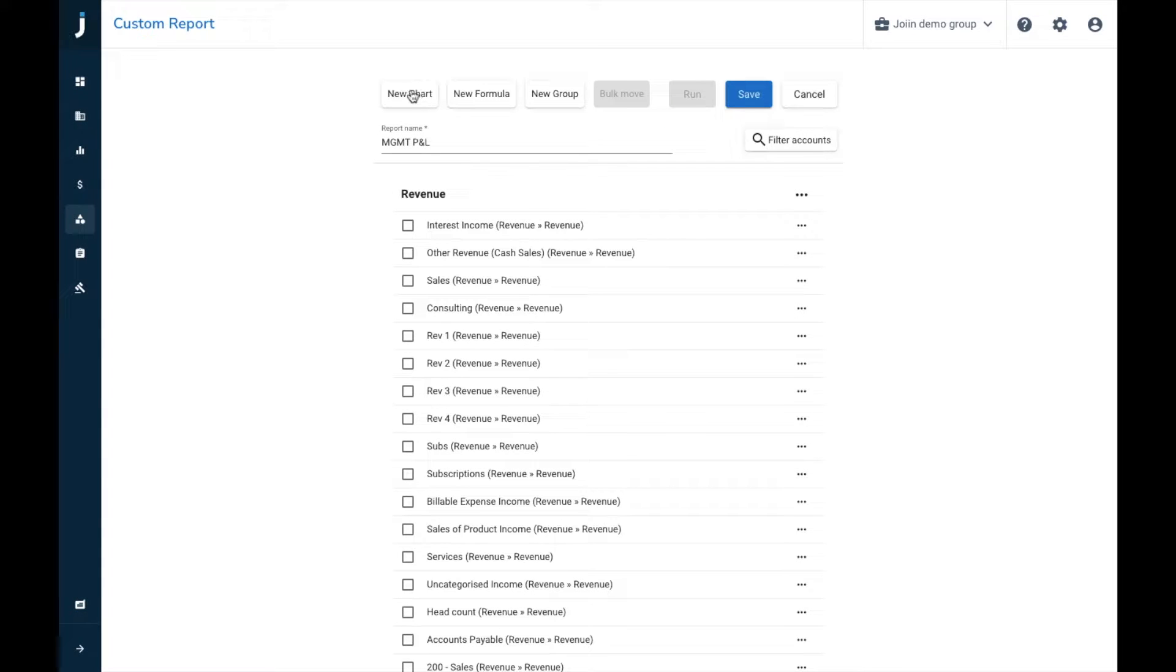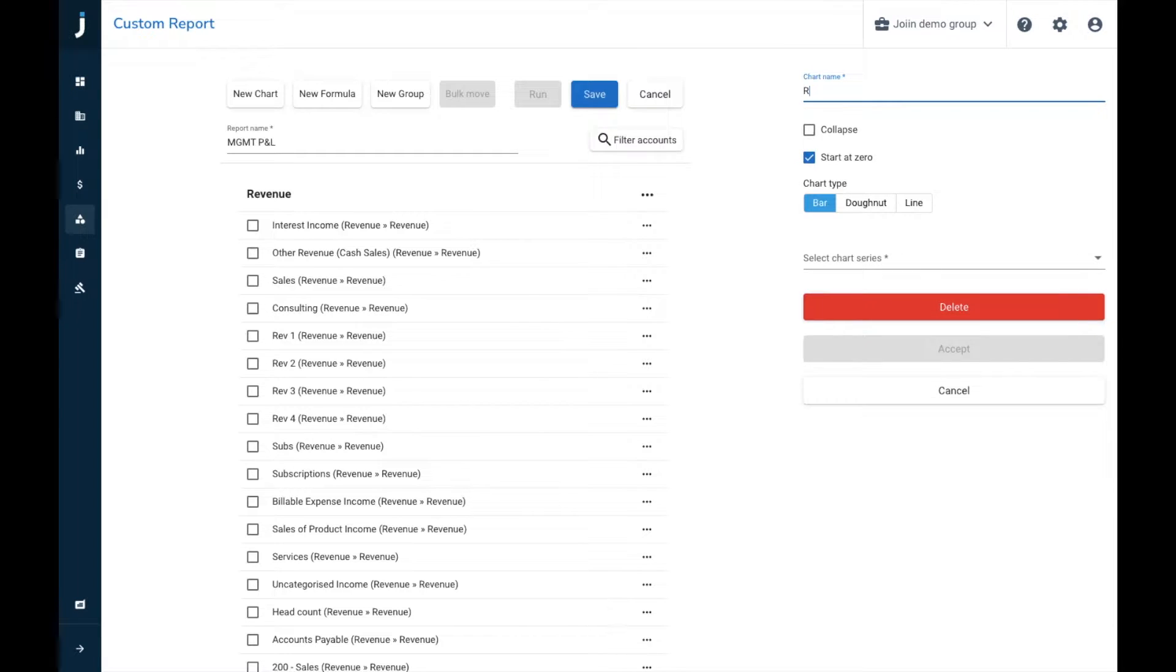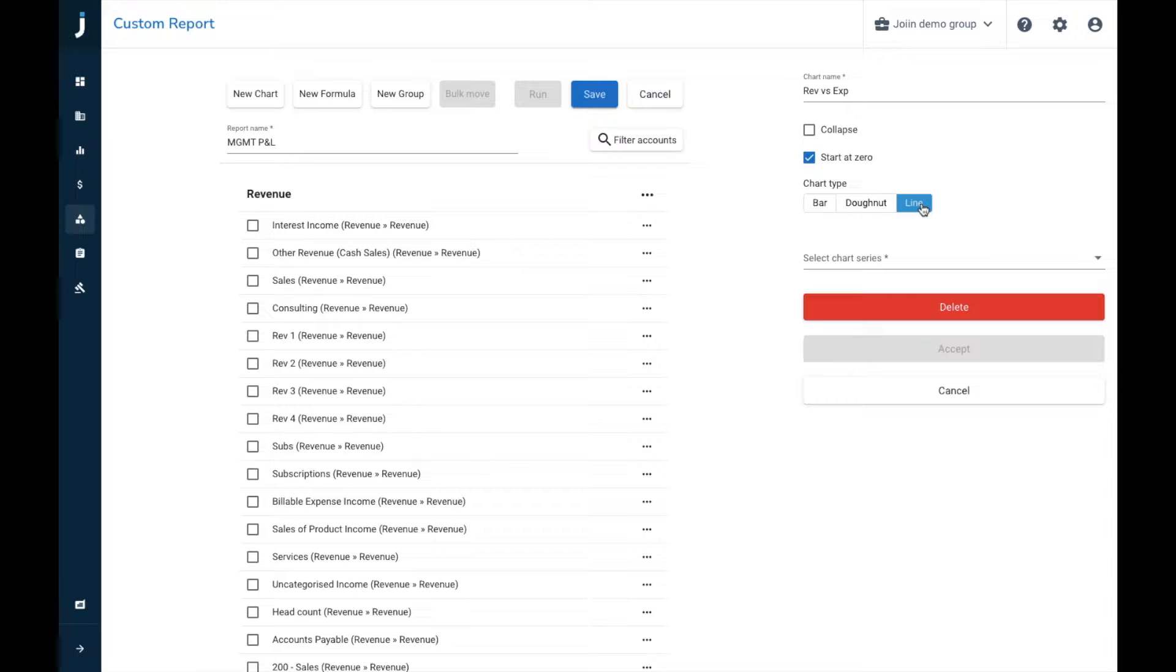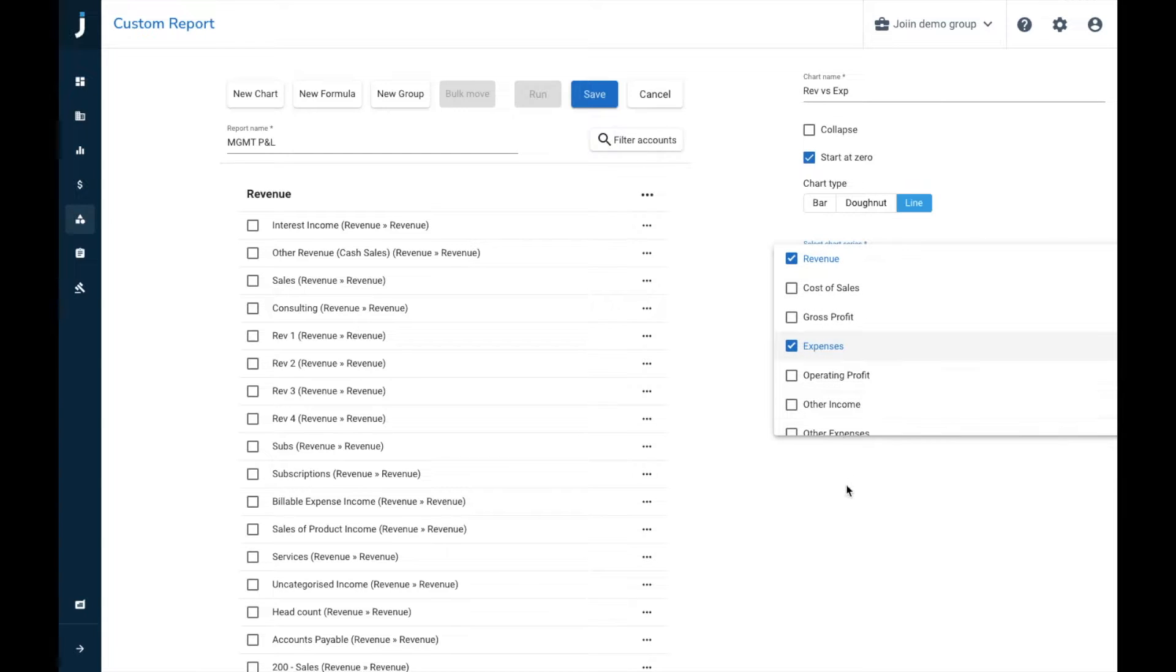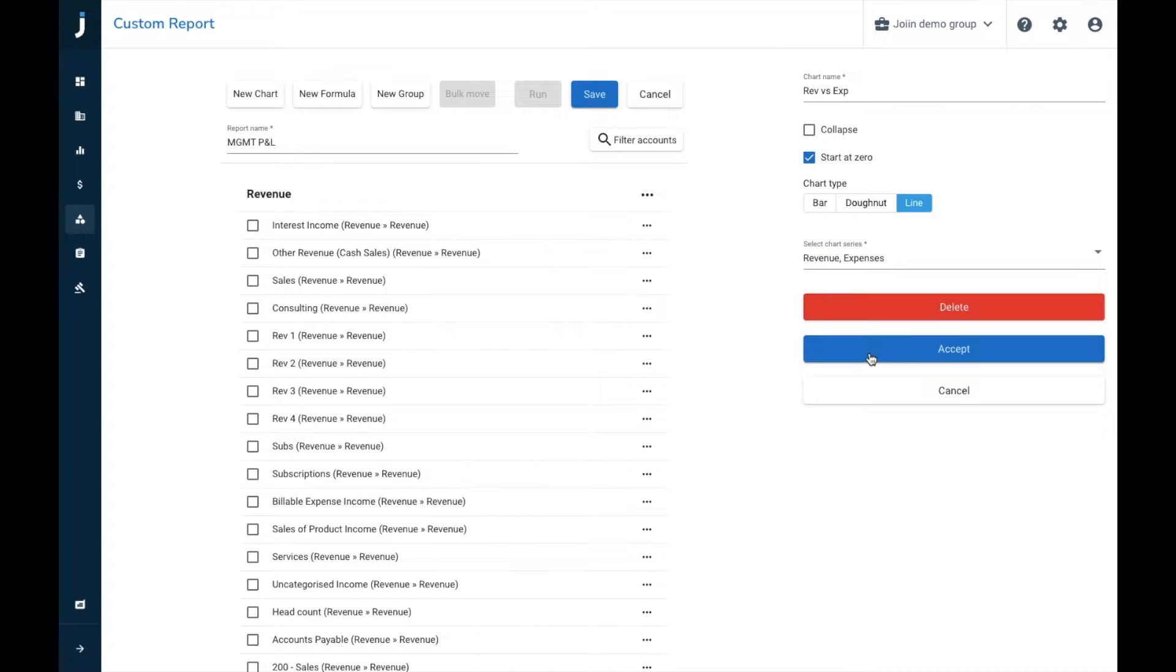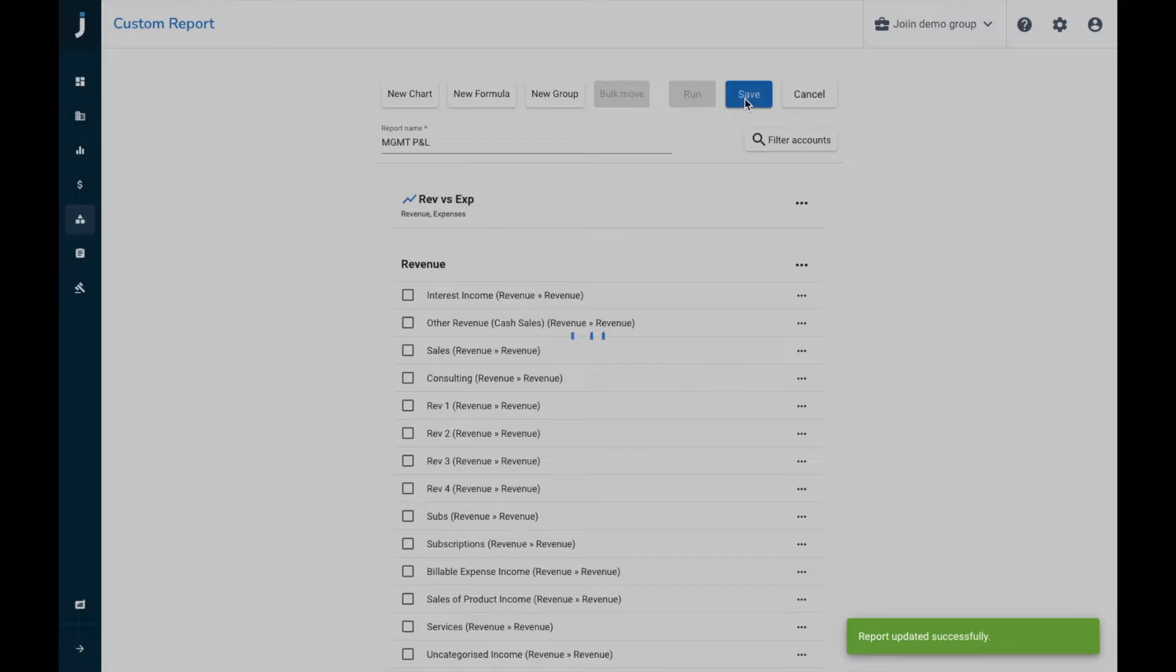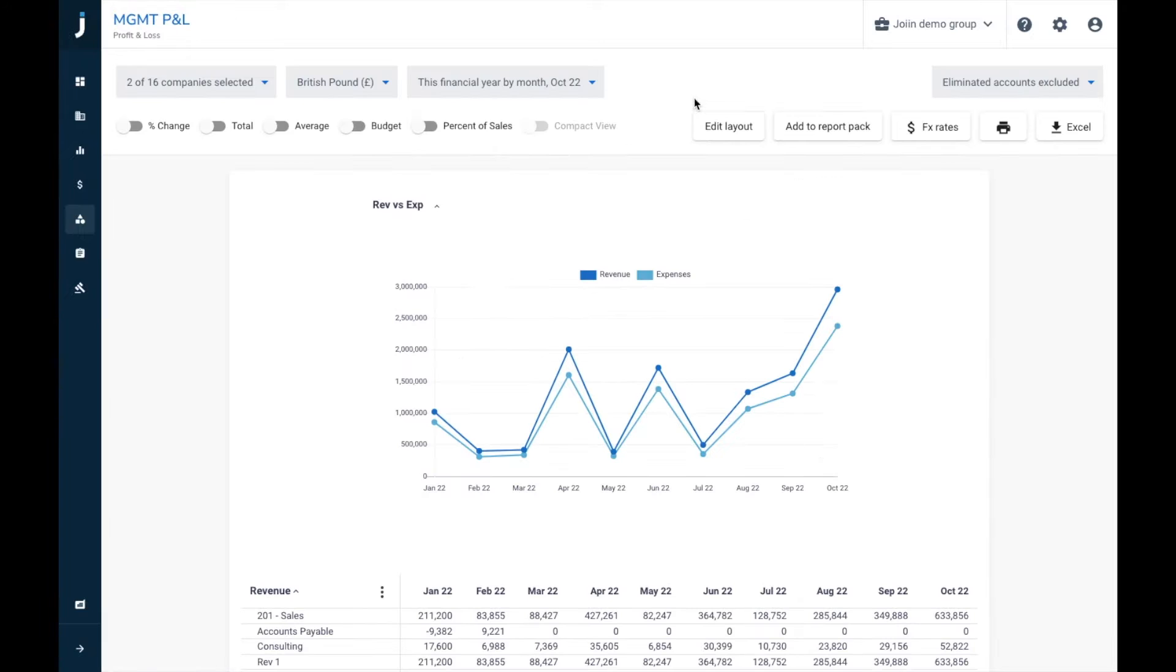So first we will create a chart. This chart is going to show us our revenue versus expenses, so we'll call it rev versus expenses. We can then choose the chart type, so we can choose between bar, donut, and line, and in this instance we're going to choose a line chart. We can then select which series are included within this chart, so we can choose revenue and expenses. Click off that one, accept, and then we're going to save, and then we can run this report.